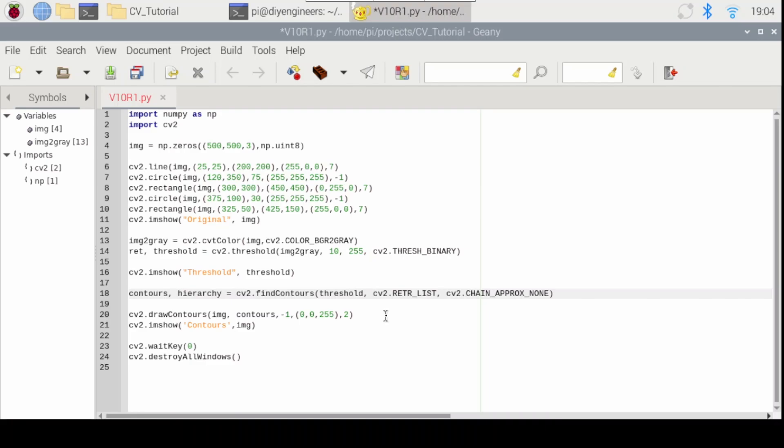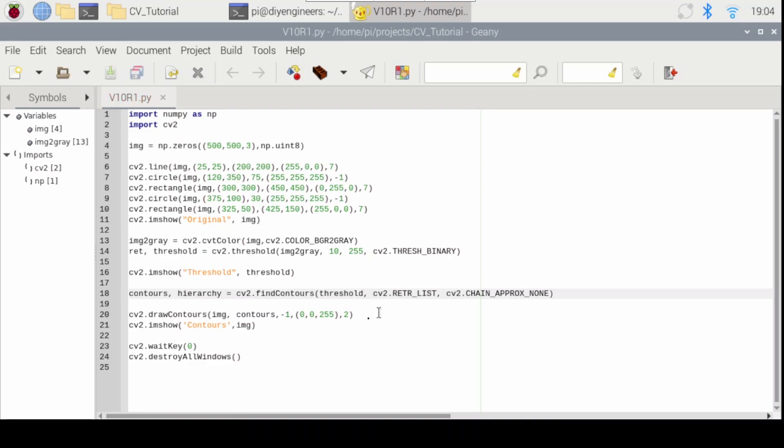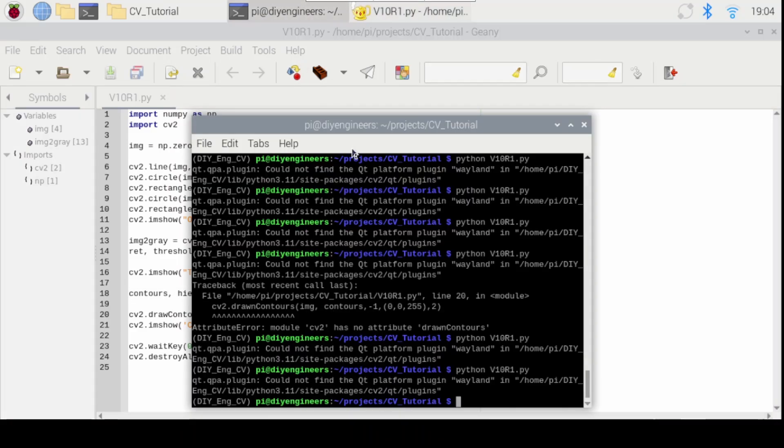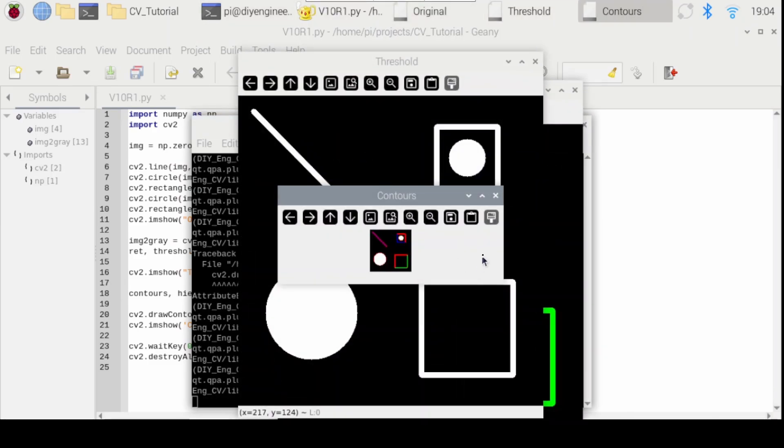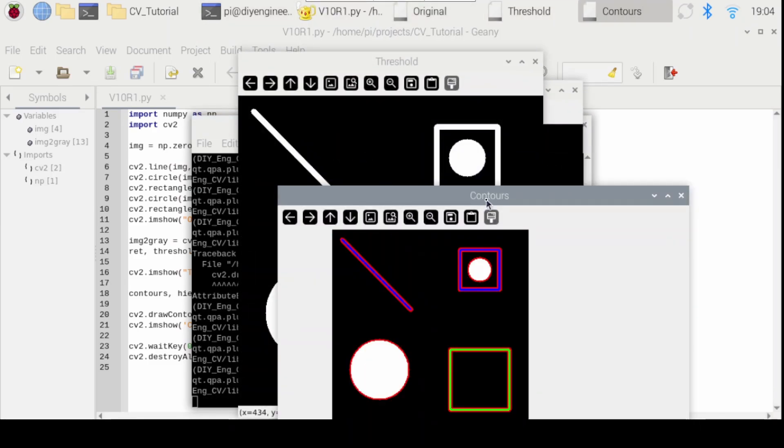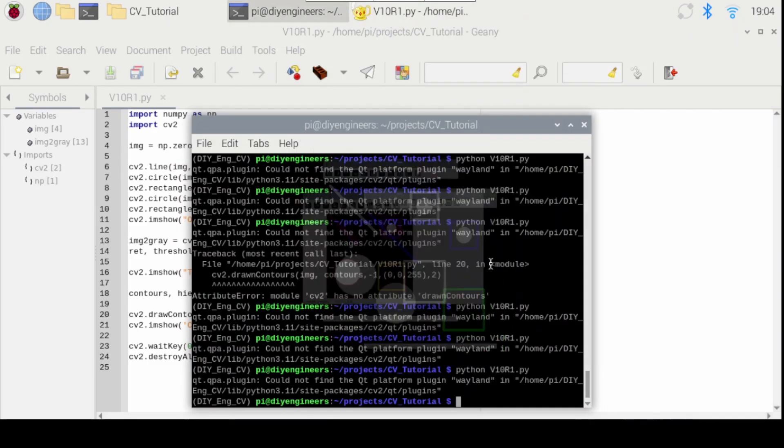You can go ahead and change that to what we had it. And then let's see what happens when I change this negative one. So for now, let me just rerun it so you can see what we have. And we have everything. Contours drawn.